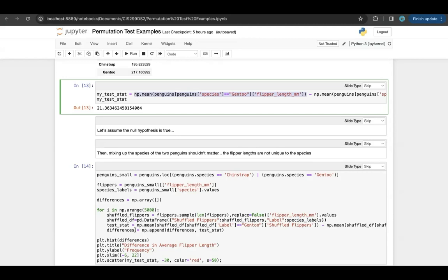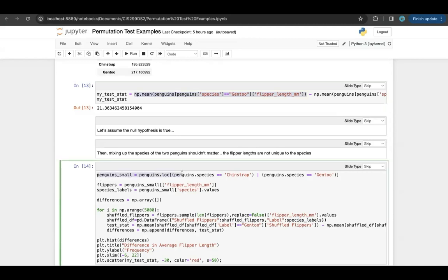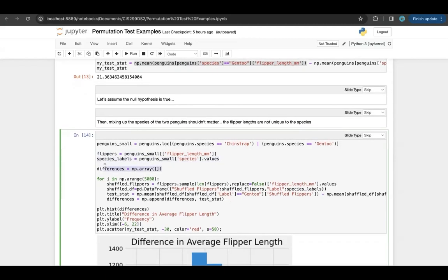If the null hypothesis is true and there's no real difference, then if I shuffled all of the penguins around and randomly picked two groups, their flipper lengths should be just as different as my Chinstrap and Gentoo penguins. So let's calculate some test statistics that come from a world where species doesn't matter — we can create that by shuffling species. The first thing I do is create a new dataframe, penguin_small, that just has Chinstrap and Gentoo penguins in it. Then I get all of the flipper lengths and all of the species labels. I create an empty array called differences where I'll save all my test statistics. I'm going to simulate 5,000 times to get 5,000 null test statistics.